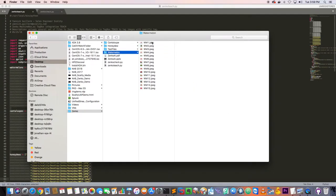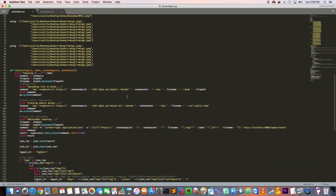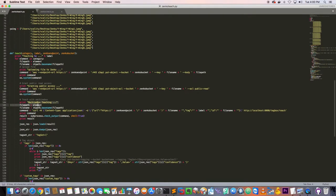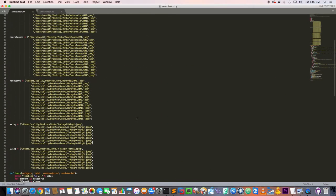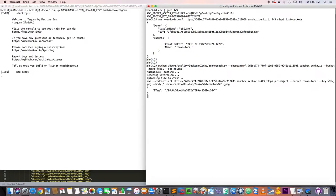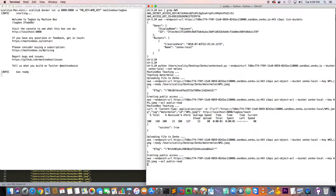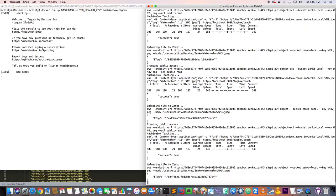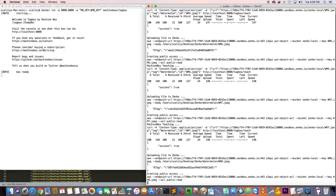We'll upload everything to Zenko via the S3 API and do the teach. It's going to upload the images, grant public access, and call the Machine Box application via curl for each one. This will take a little while — it needs to upload all the images, grant public access, and call the TagBox application for each. I'll cut the video and come back when it's finished.